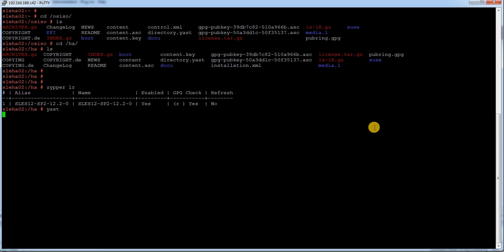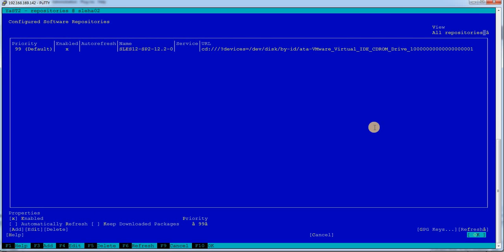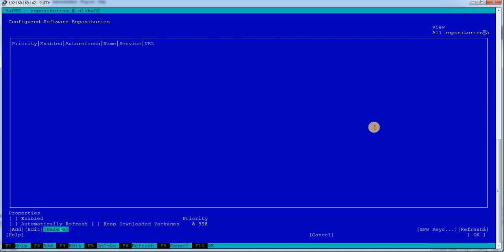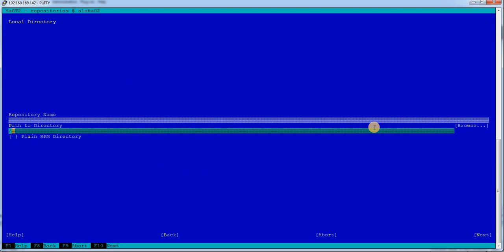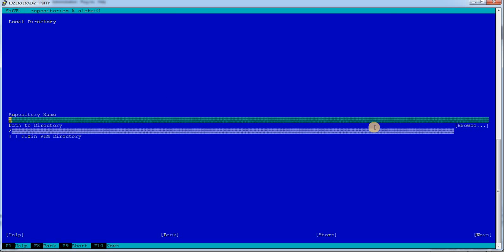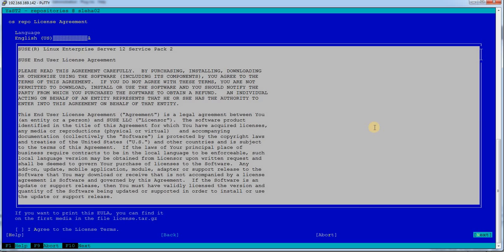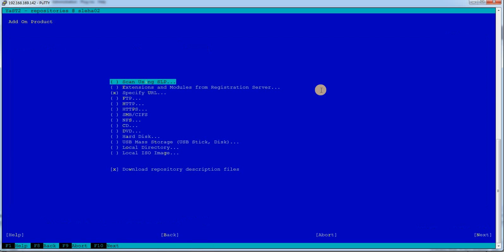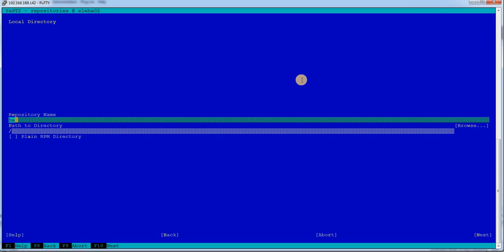It is easy to do through YaST, so I'm going to configure the repository through YaST and select software repository here. Let me just delete this repository which is default configured. Now I'm going to add a new repository and it is a local directory. Let me specify the name is OS repo and path is under /OS/ISO.